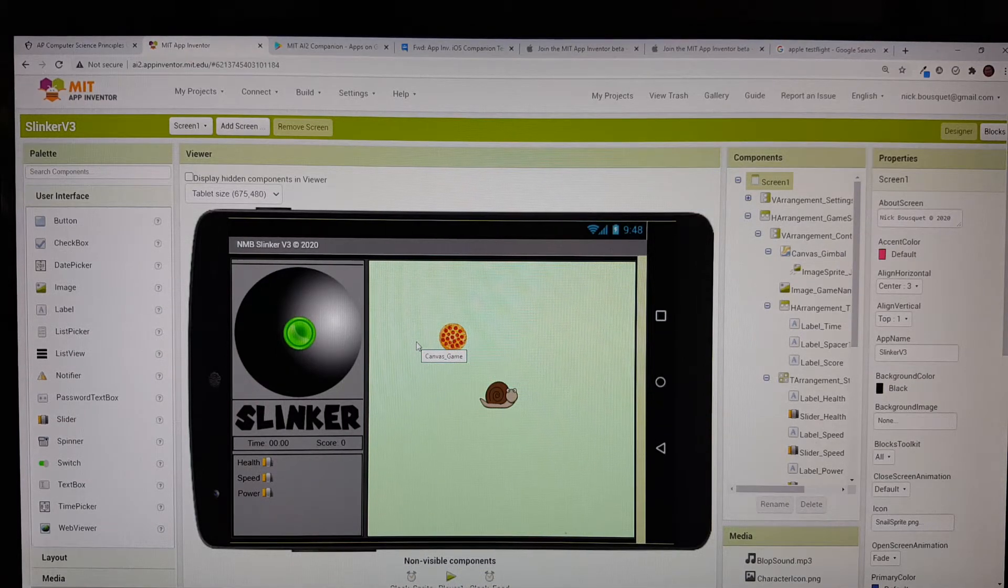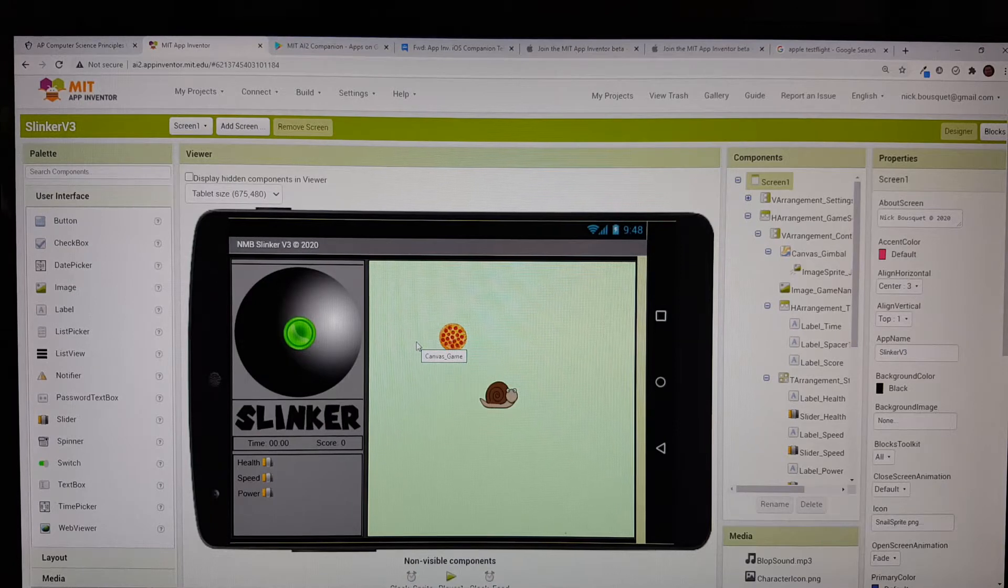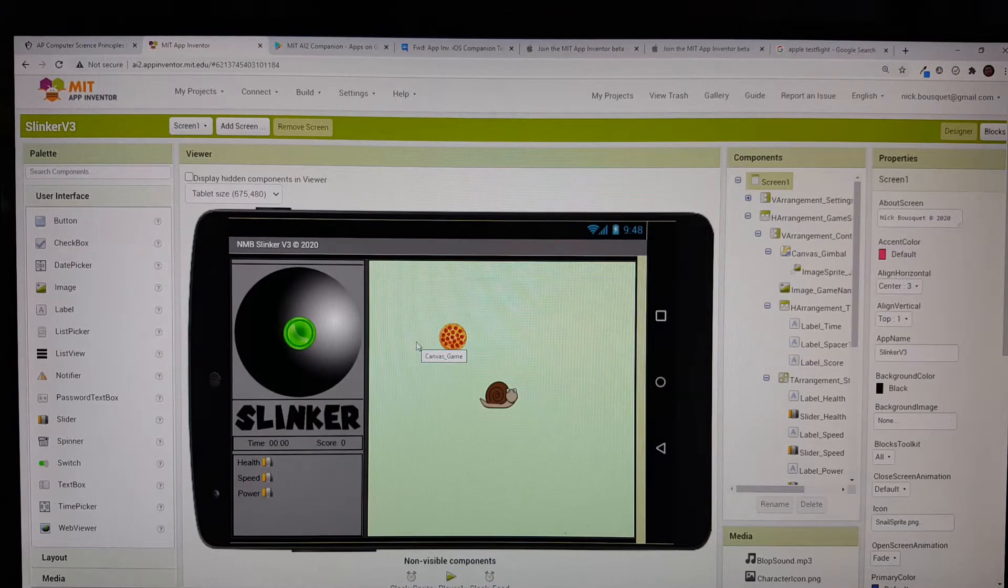Hello coders! This video demonstrates how we use the MIT AI2 companion app for Android.